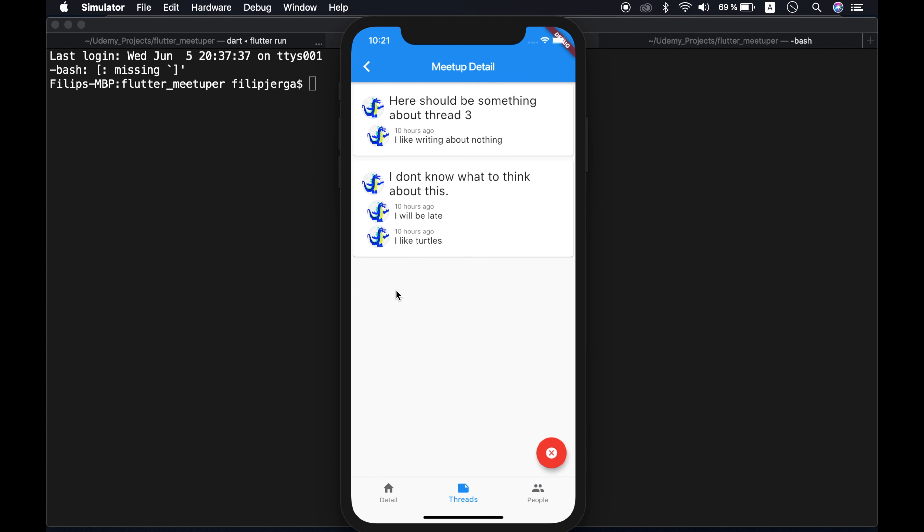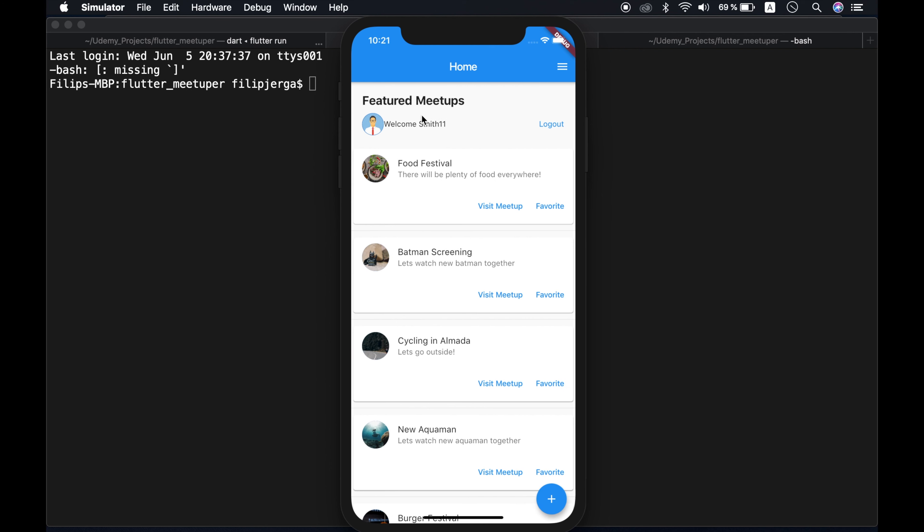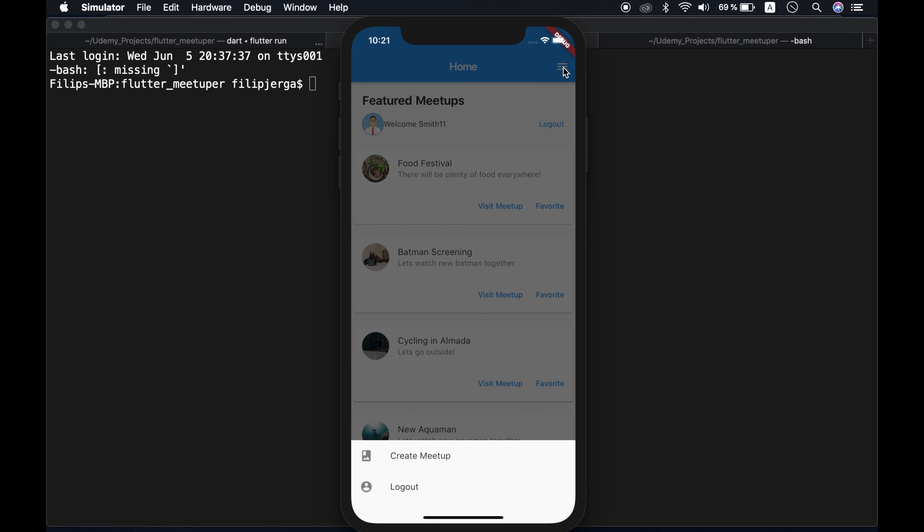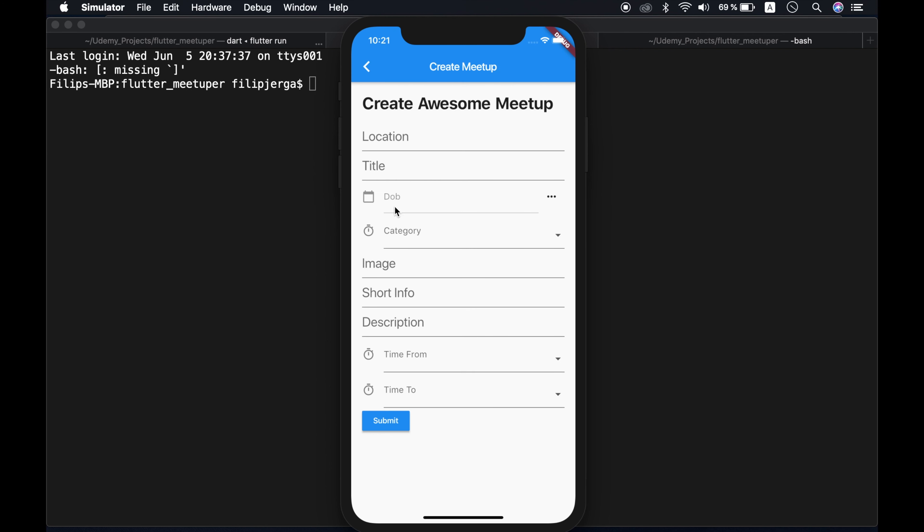What if I would like to create my own meetup? Of course, you can do it. Let's go back here. I can click on the menu and I can create meetup and there is very nice form for us. So let's say I want location of New York. Title will be summer festival.